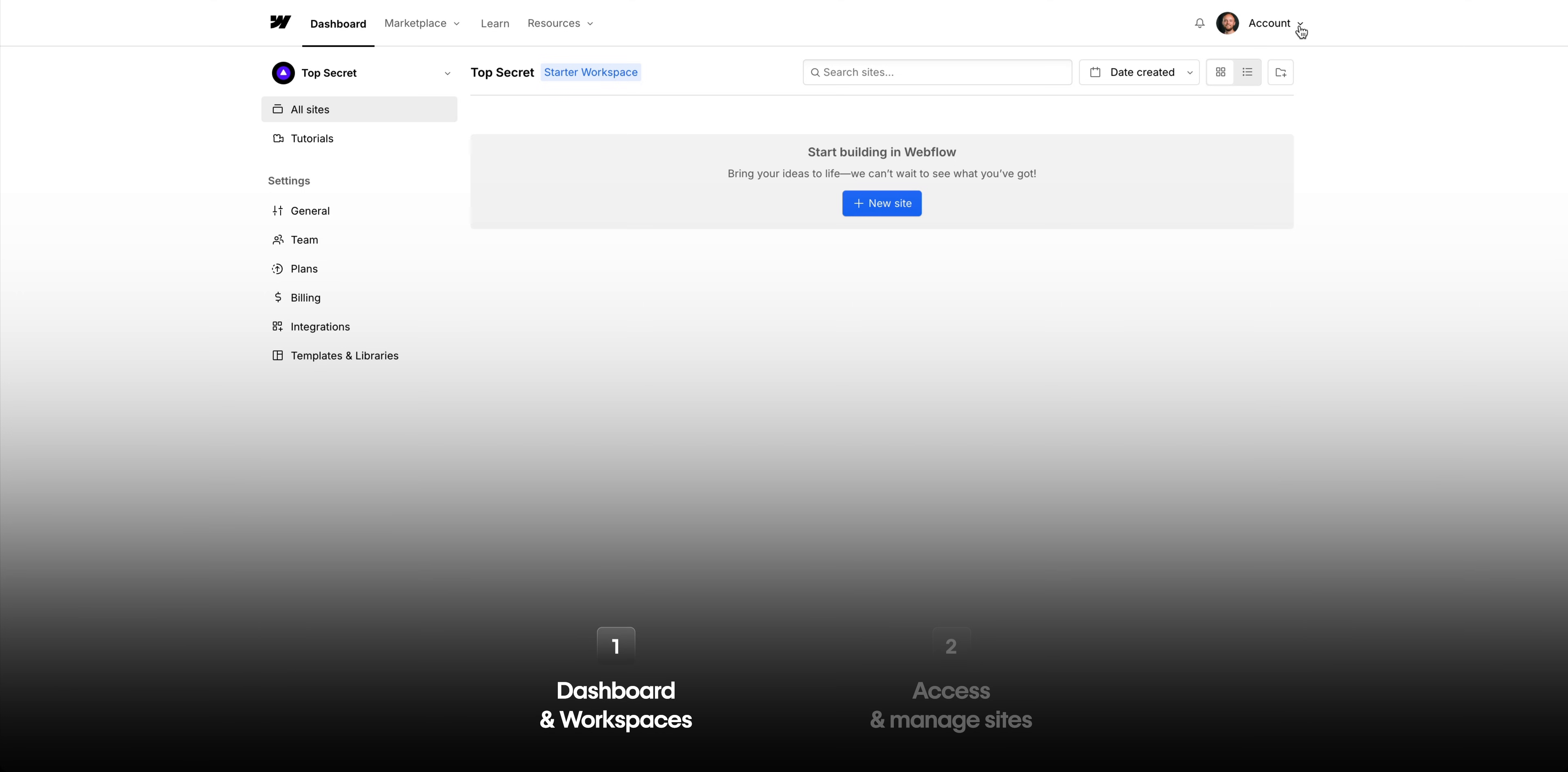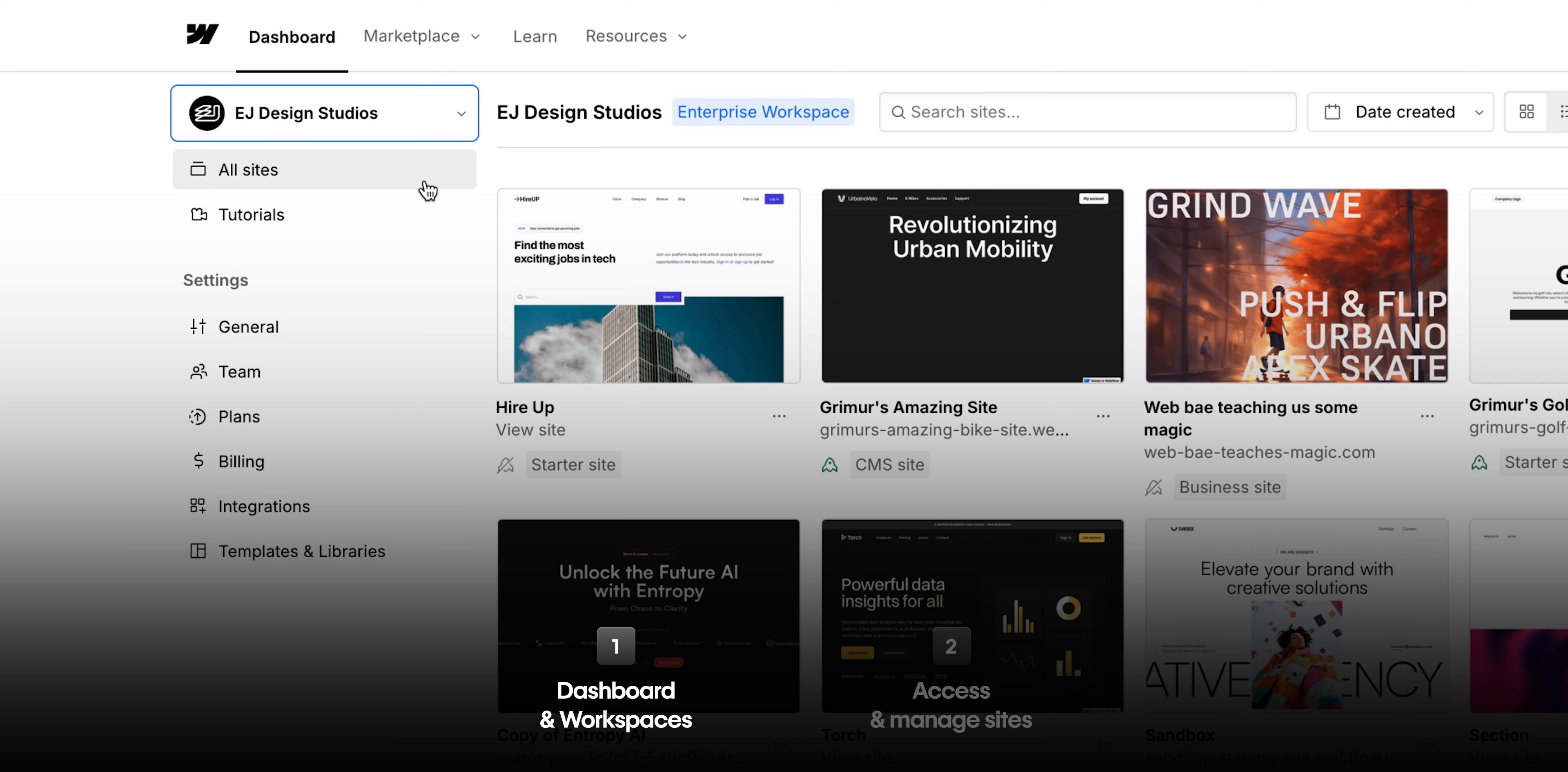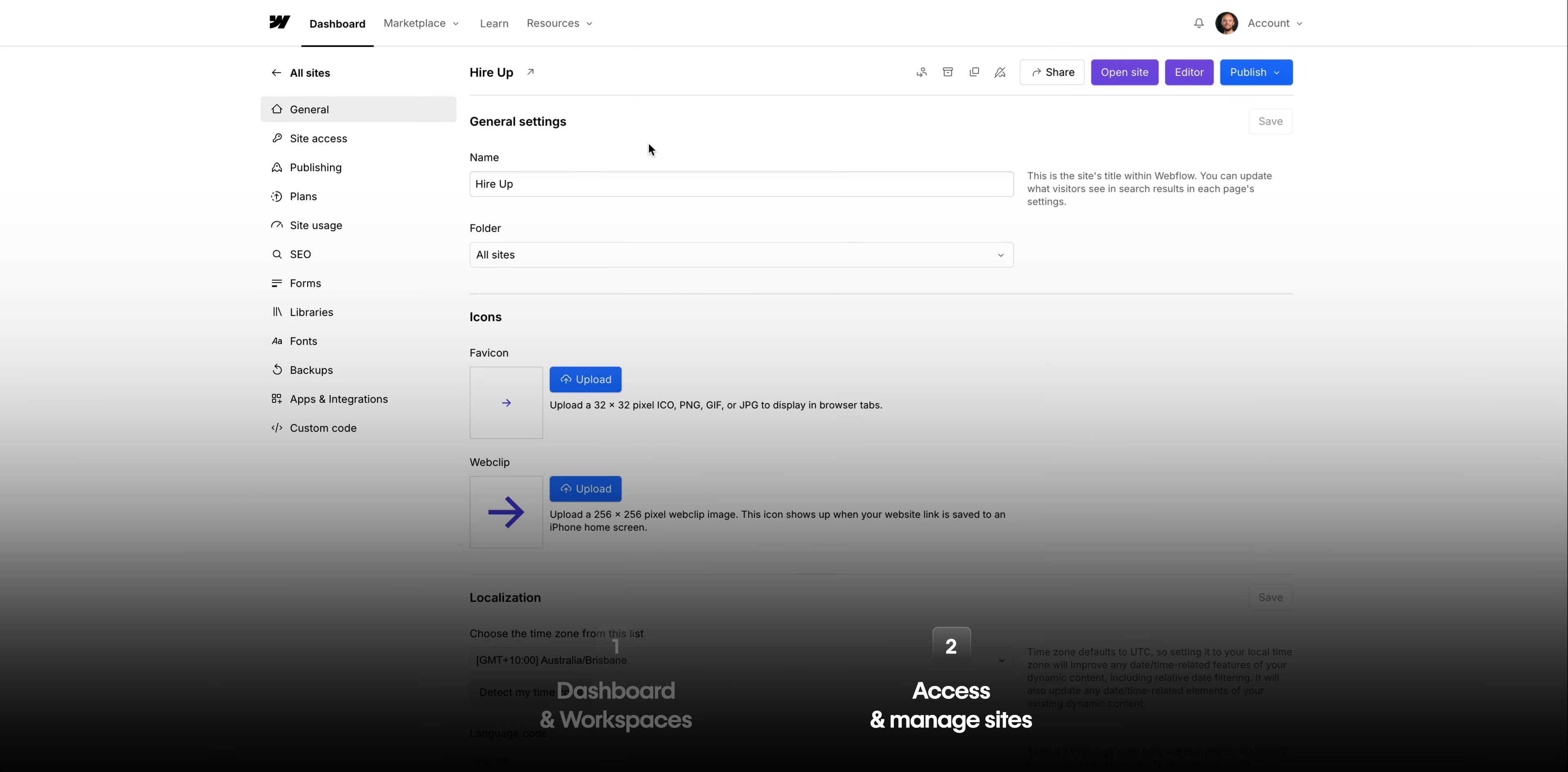We have our dashboard, which is your home base and where we have access to our workspace or workspaces. And within each workspace, you'll have access to sites and all their settings. And finally, I learned an important lesson, how to pronounce favicon. That's a basic overview of the dashboard and workspaces in Webflow.